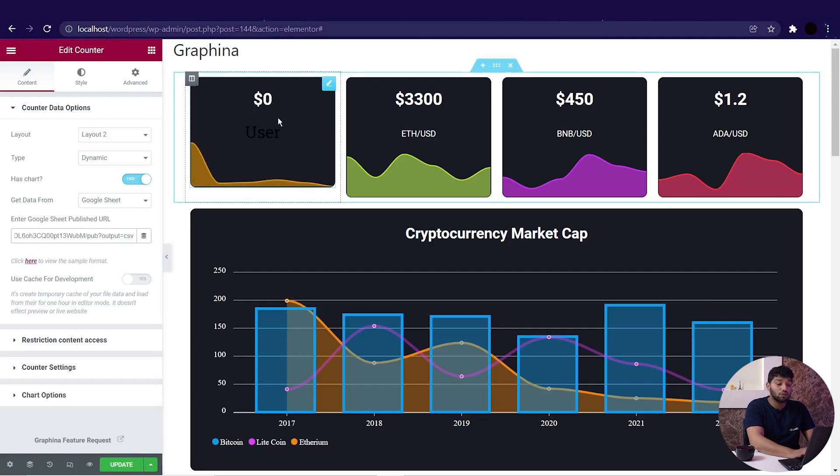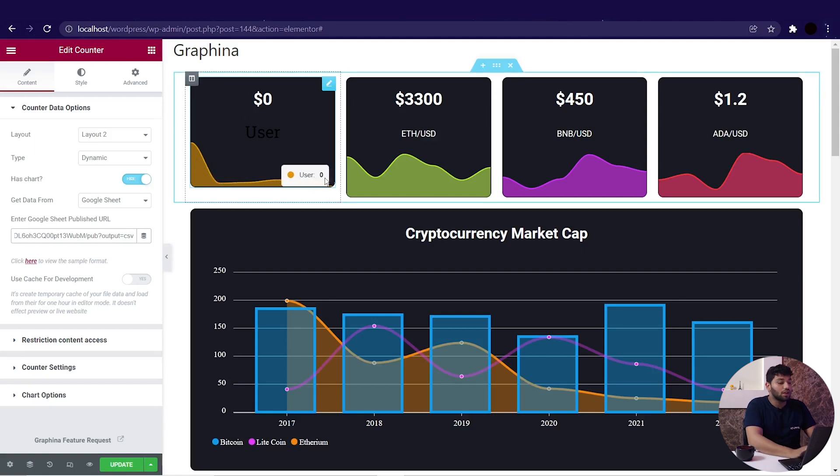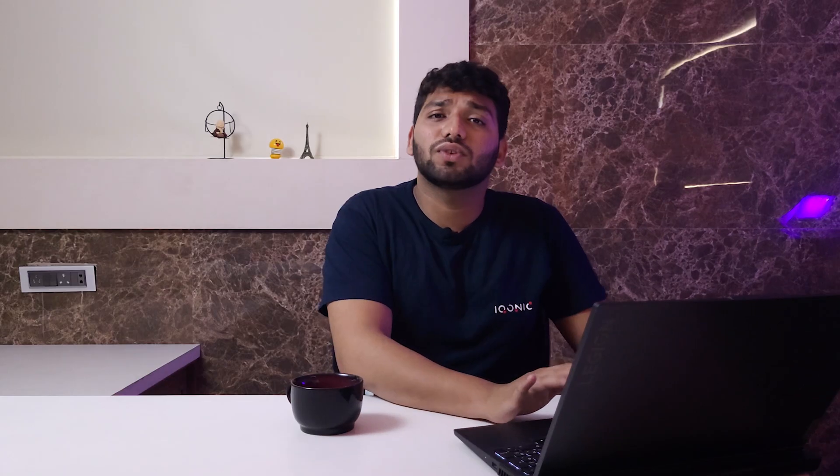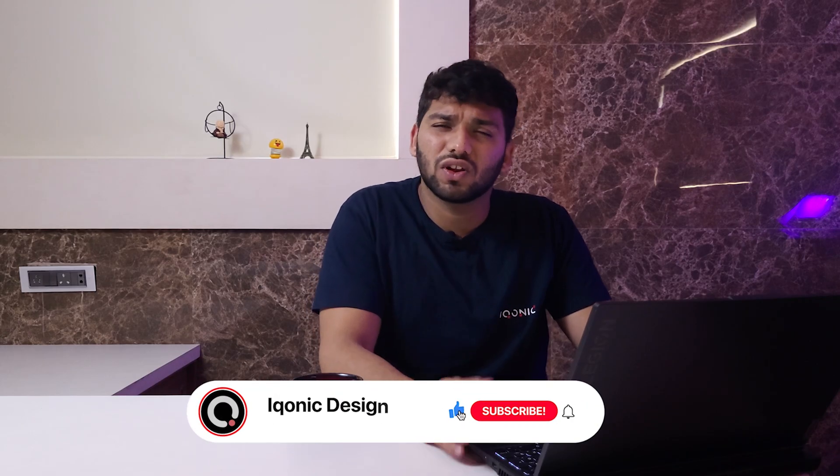That's all for the counters in dynamic data — it worked with the least amount of effort. In the upcoming video we will see how to implement dynamic data in data tables, so till then subscribe to my channel.